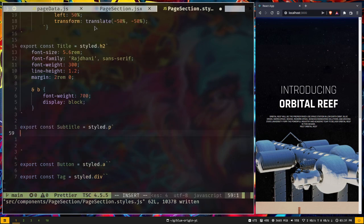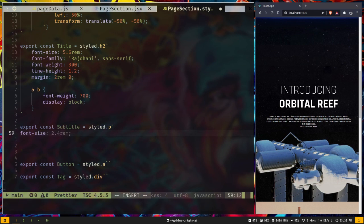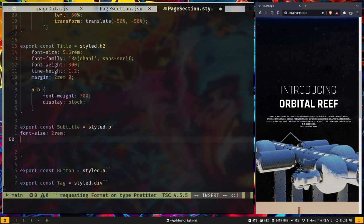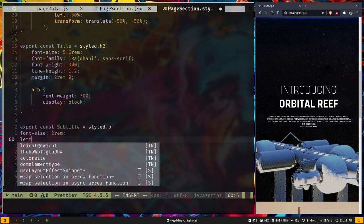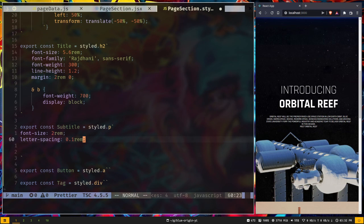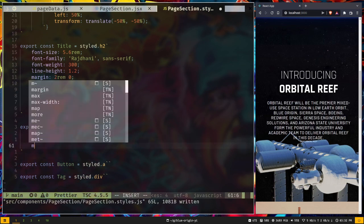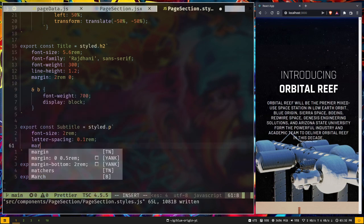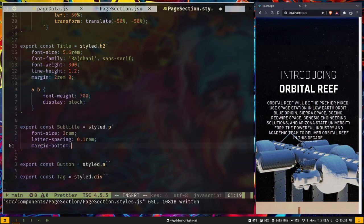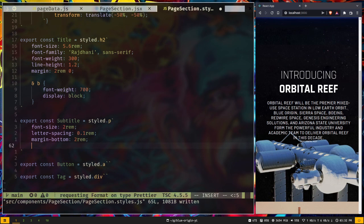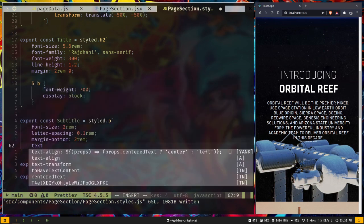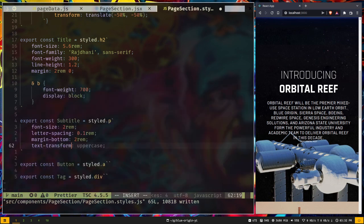Now let's style the Subtitle: font-size 2rem, letter-spacing 0.1rem, margin-bottom 2rem, and text-transform none.